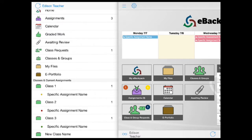Your current assignments will be listed below the appropriate class with a colored orb indicating when the assignment is due. Red for late, yellow for due today or the following school day, and green for due further in the future.